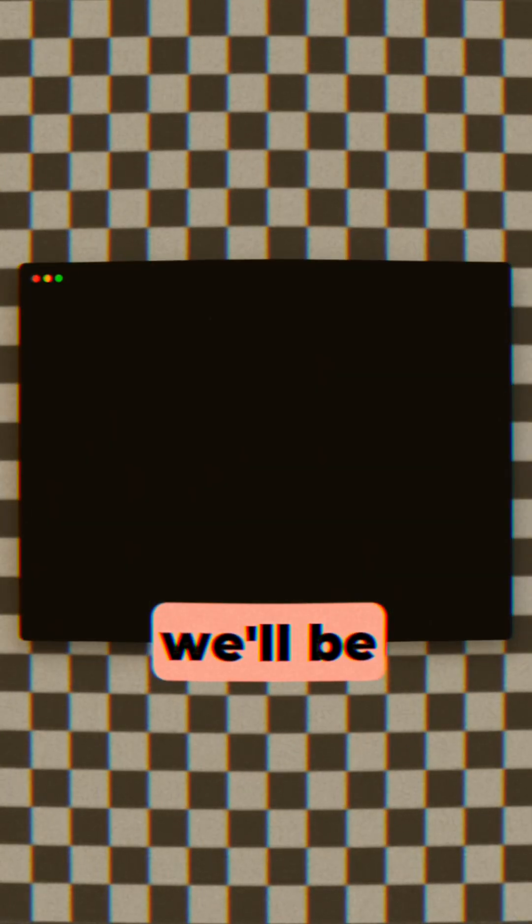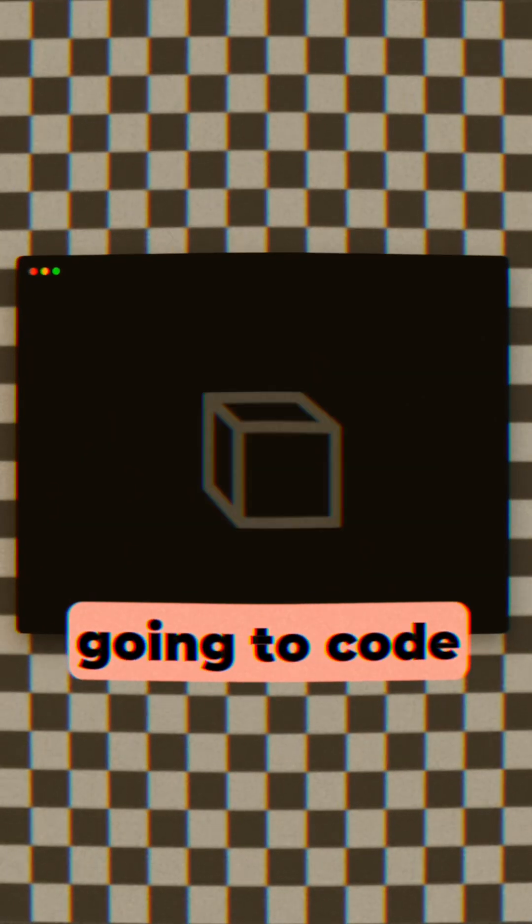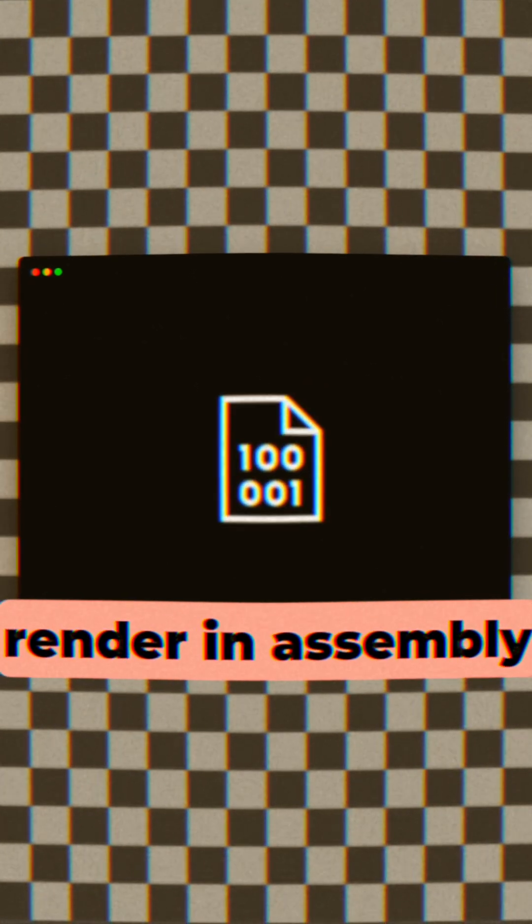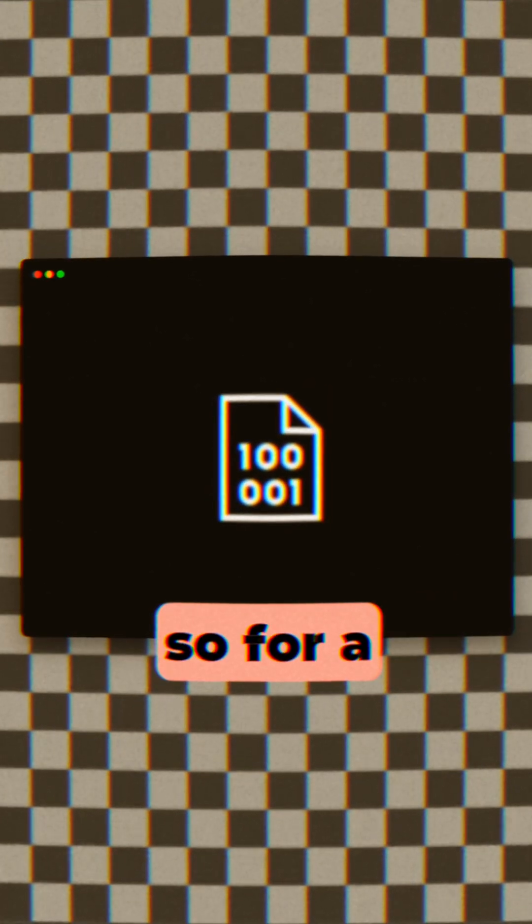In this video we'll be coding a complete 3D renderer in assembly. So, for a little bit of context,